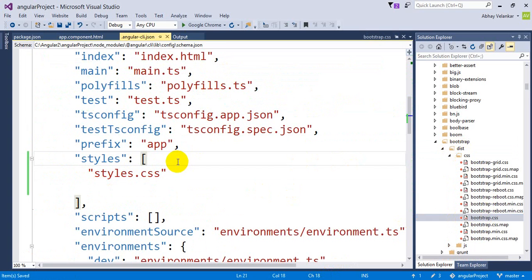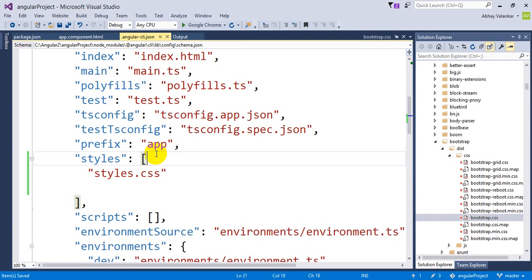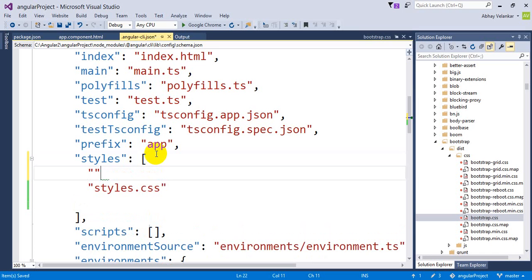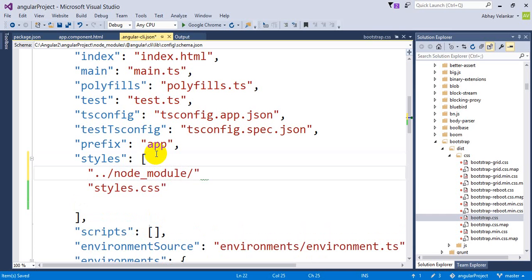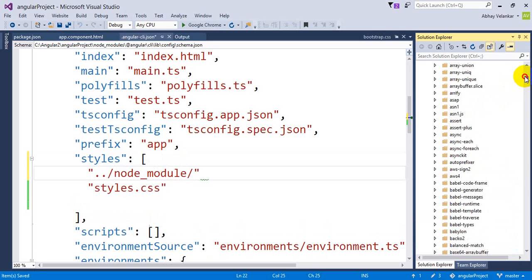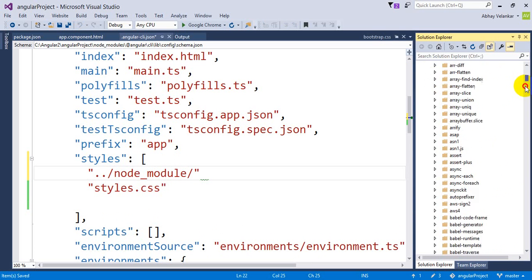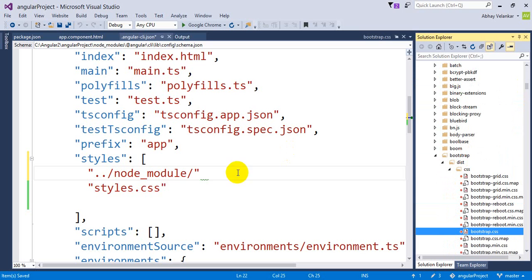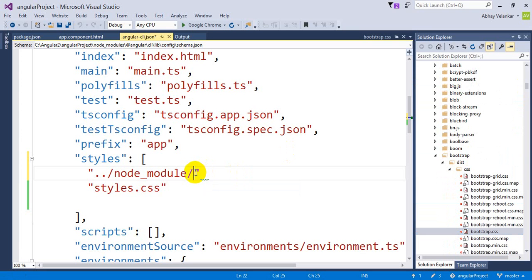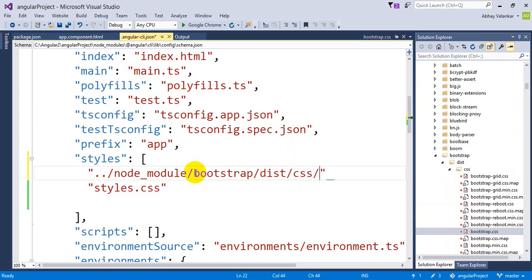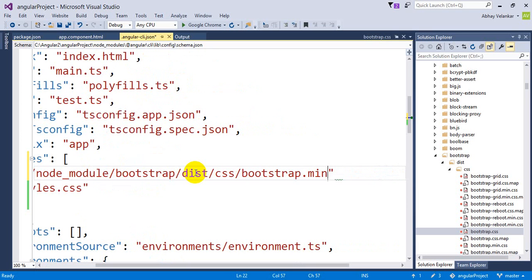What we have to do? We have to keep this information into our angular-cli.json with the relative path. So I know that we are in CSS. I have to go up and click on the node underscore modules. Inside node module, if I will see the full path of this, inside of node module it is available into the bootstrap, then it is in dist, then it is in CSS, and then I am using bootstrap.min.css.